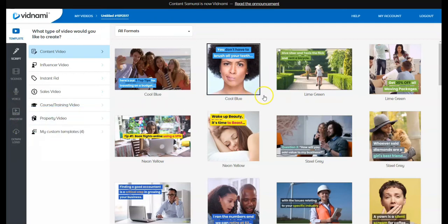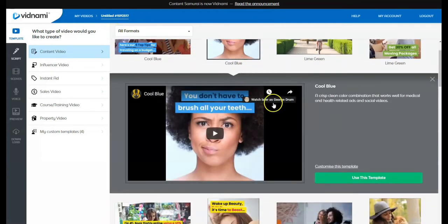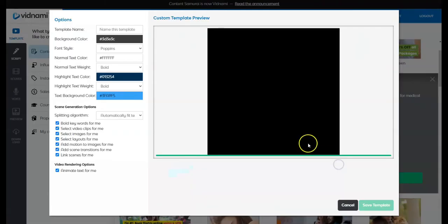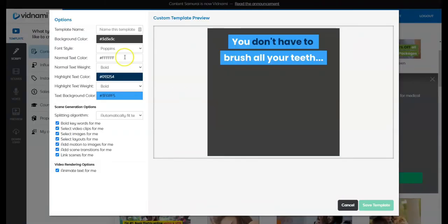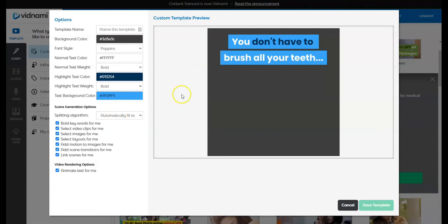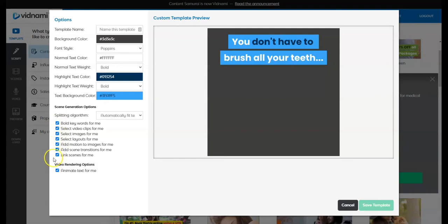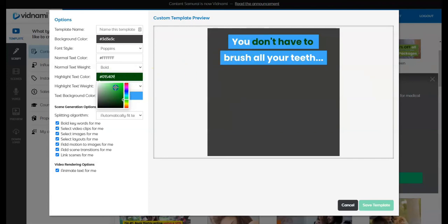So, you're going to have to first pick a template. Let's say if you want to use this template here, cool blue. So, you can customize this template. And over here, you can change the color of the backgrounds. You can do a click on this if you want it automatically to fit in with an automatic scene. It'll put in the images. You can click on or off all these things here as well. You can change the colors.